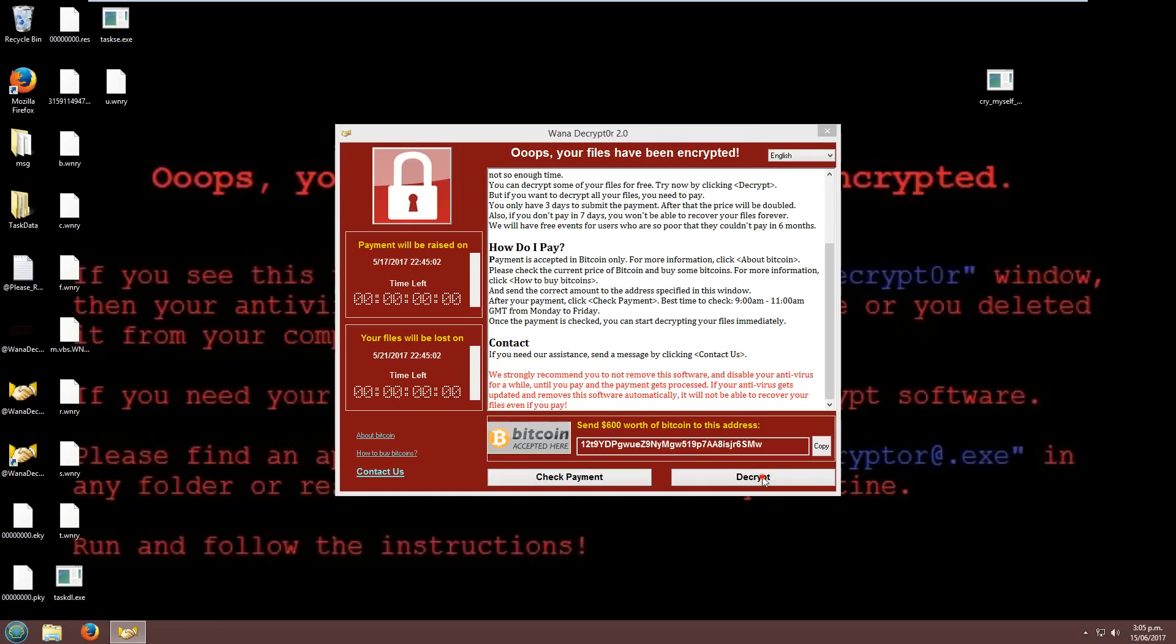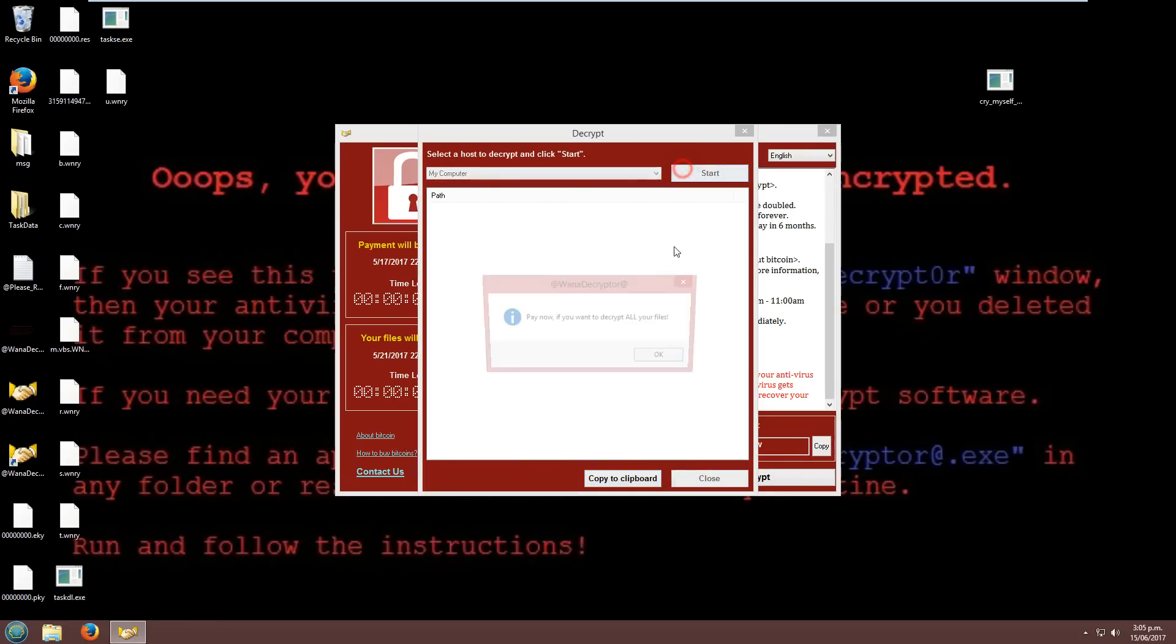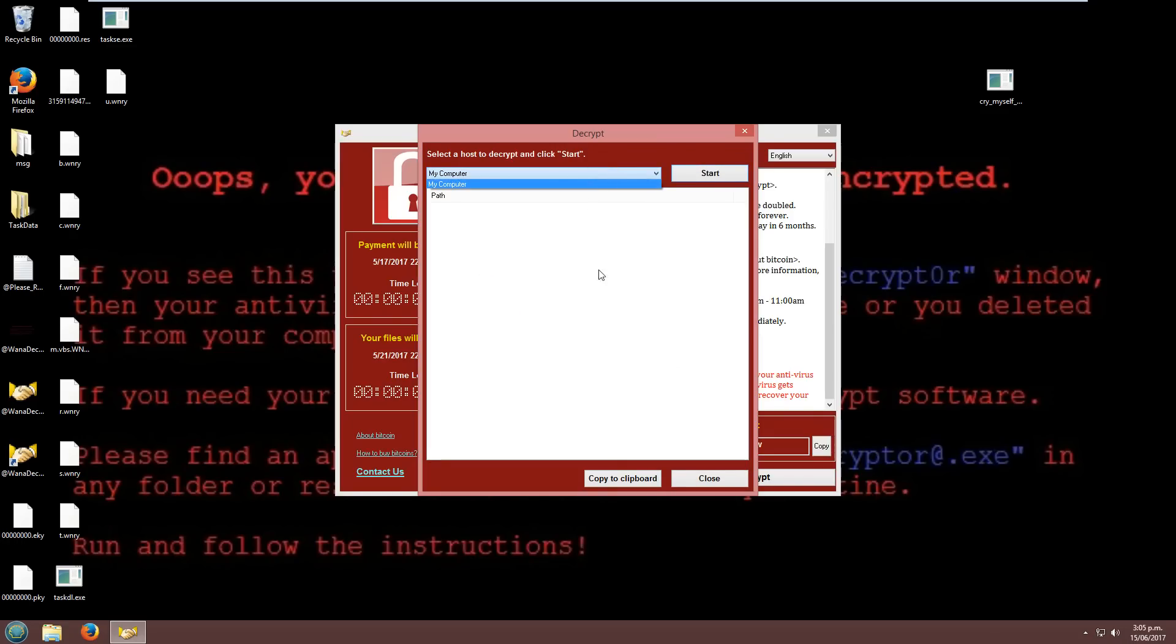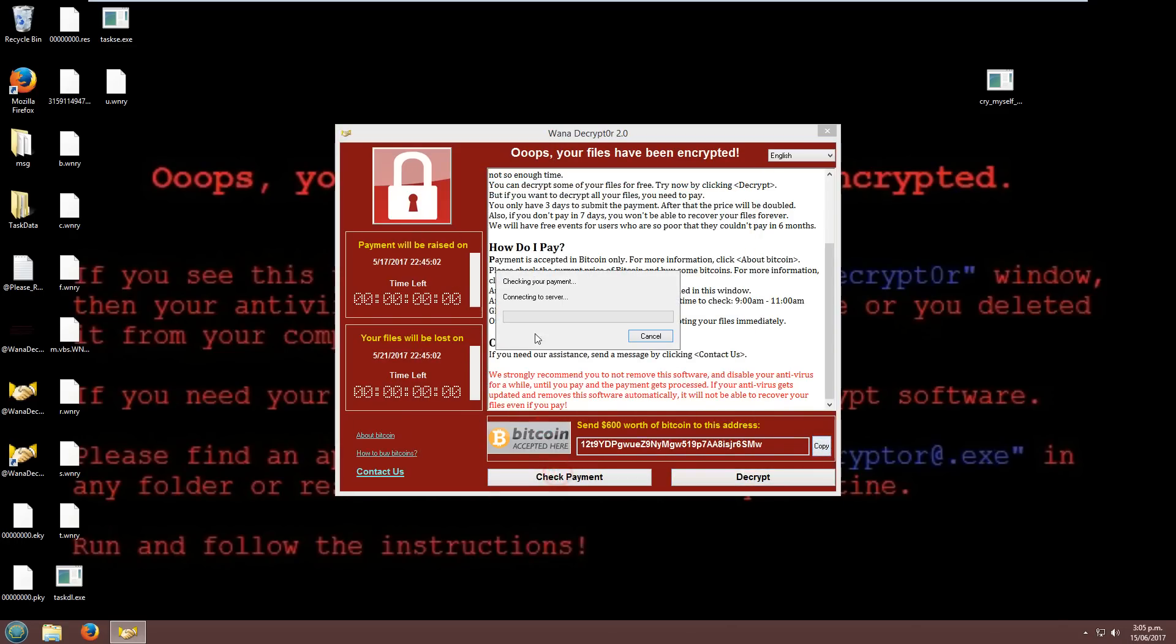Decrypt, it doesn't work. Oh yeah, it does. Pay now if you want to decrypt all your files. Can't really do anything. Let's copy. Checking payment does nothing. I think because the time is over, it won't go any further.